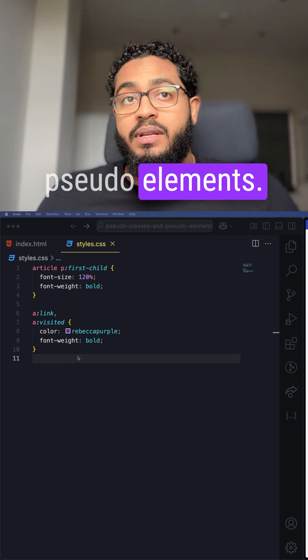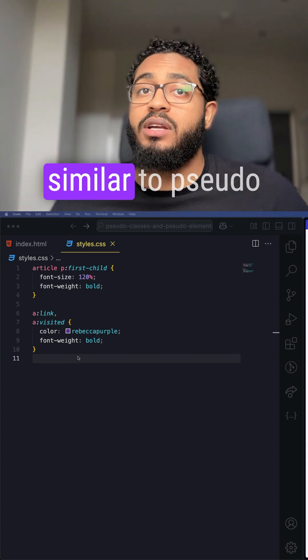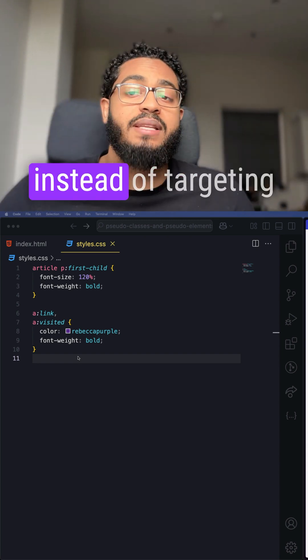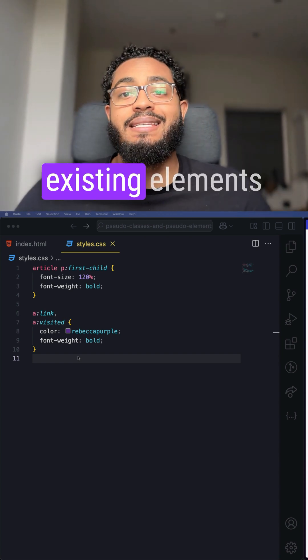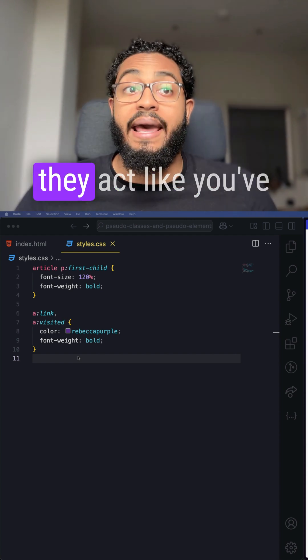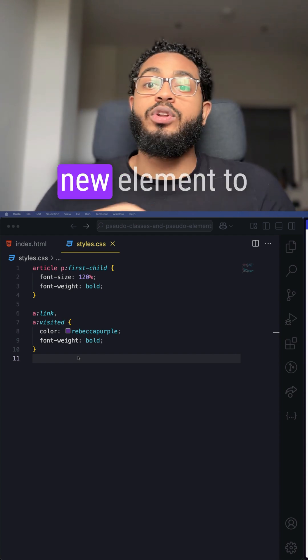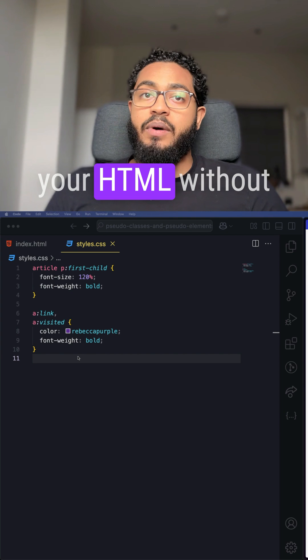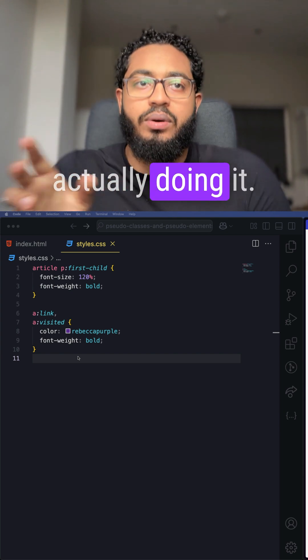Alright, so let's talk about pseudo elements. These are similar to pseudo classes, but instead of targeting existing elements in a specific state, they act like you've added a whole new element to your HTML without actually doing it.